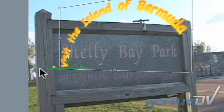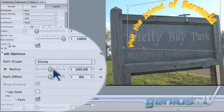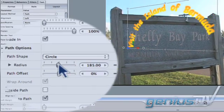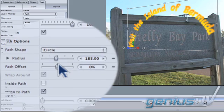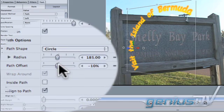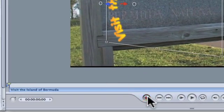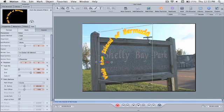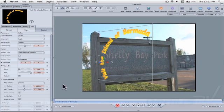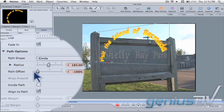Back in the inspector window, you can adjust the radius and path offset of your text object. Then click this red record button. Move the playhead indicator to the end of the timeline. Then adjust the path offset so your title completes the circle.